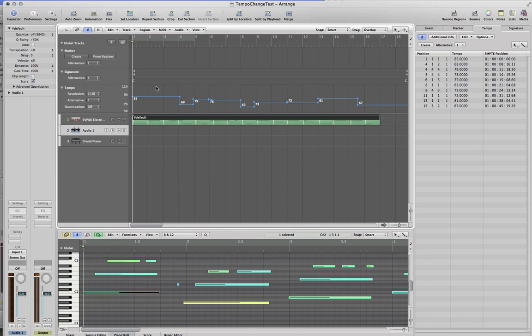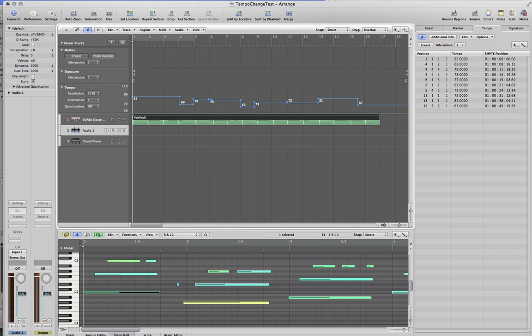Here I just wrote a short song and then changed the tempo on it just to demonstrate the point. So let's just listen to the track a little bit.